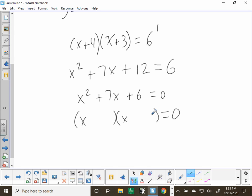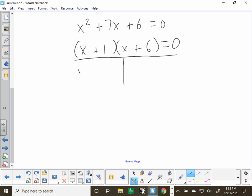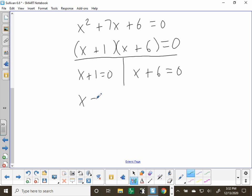What do baby parabolas eat? Quadratic formula! This one factors as (x plus 1)(x plus 6) equals 0. By the zero product property, x plus 1 equals 0 gives x equals negative 1, and x plus 6 equals 0 gives x equals negative 6. Those are the two answers.